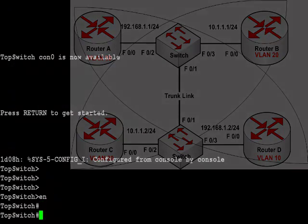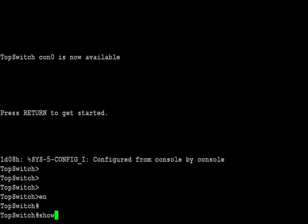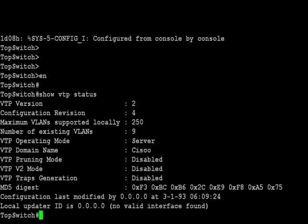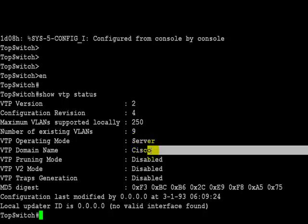Now we come to the fun bit. The top switch, you've obviously named top switch. A really useful command for the CCNA exam is show VTP status. You want to make sure that both your switches are in the same VTP domain name, and depending on what you're asked to do, that they're set to server.